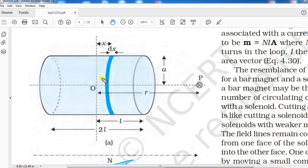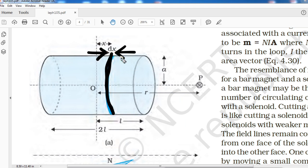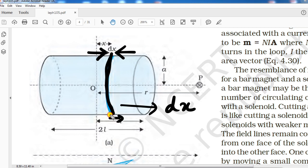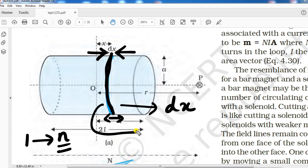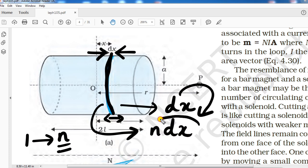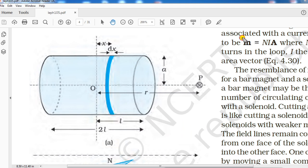To derive the magnetic field considering bar magnet as an equivalent solenoid, we consider only one current loop. This current loop has some thickness dx. If in unit length there are n number of turns, then the number of turns in this loop of thickness dx will be n·dx. We will need this value later.